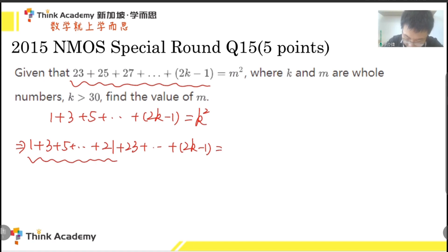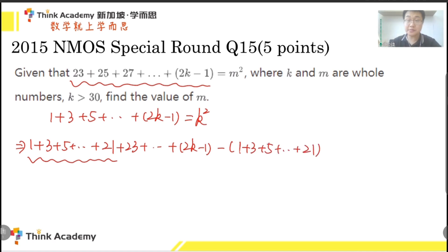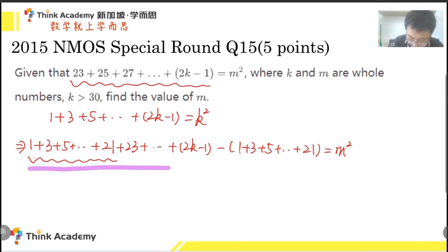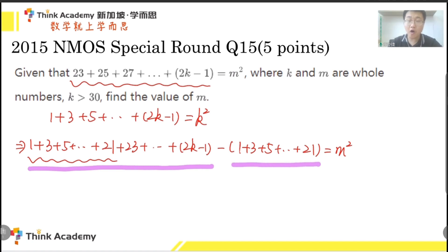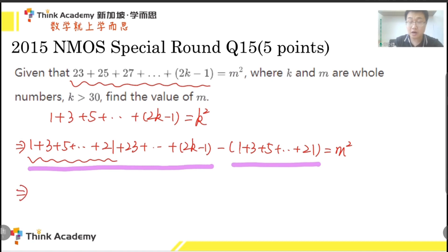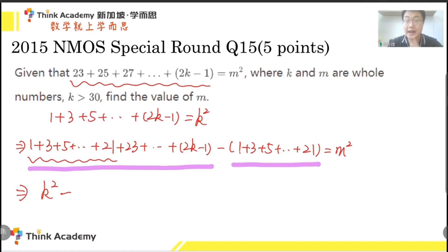We should minus the added portion to keep the equation satisfied. We use it to subtract 1, 3, 5 to keep the sum unchanged. This equation will also be equal to the square of n. On the left side, both parts can be changed into the square of numbers by using the formula above. For the first part, there are k different odd numbers, so it equals k squared. For the second part, there are 11 different odd numbers, so it equals 11 squared. So we have found that k² minus 11² equals m².